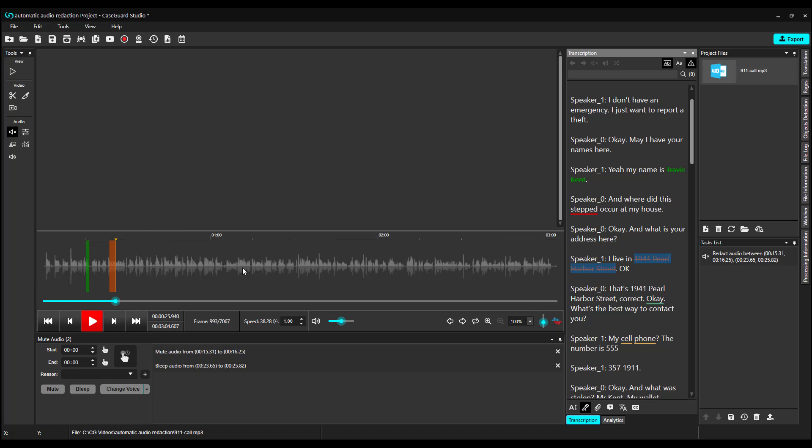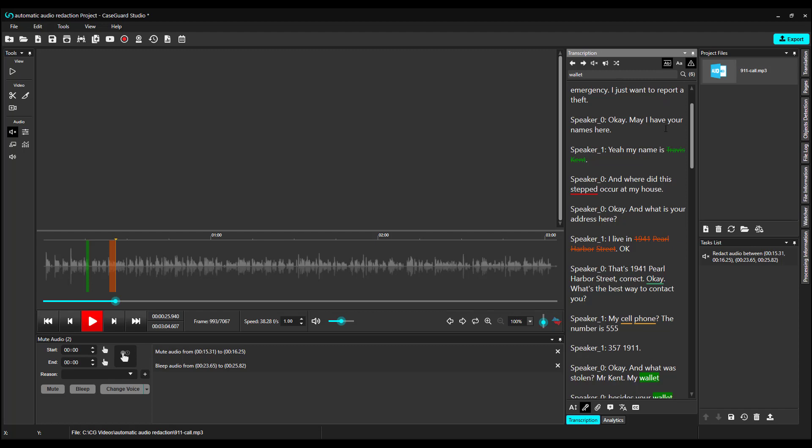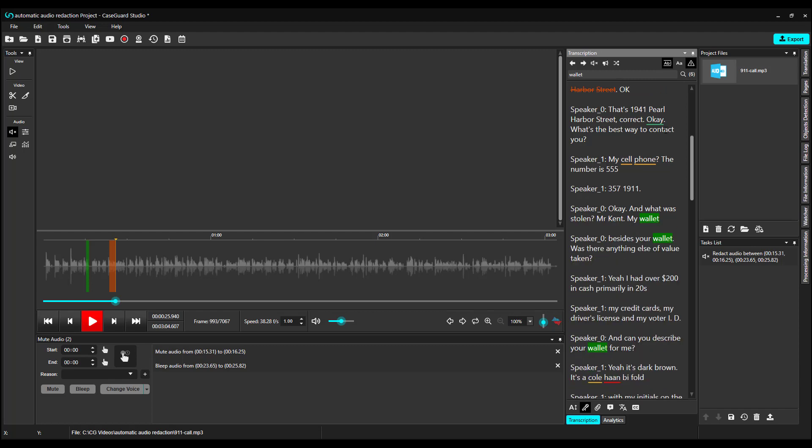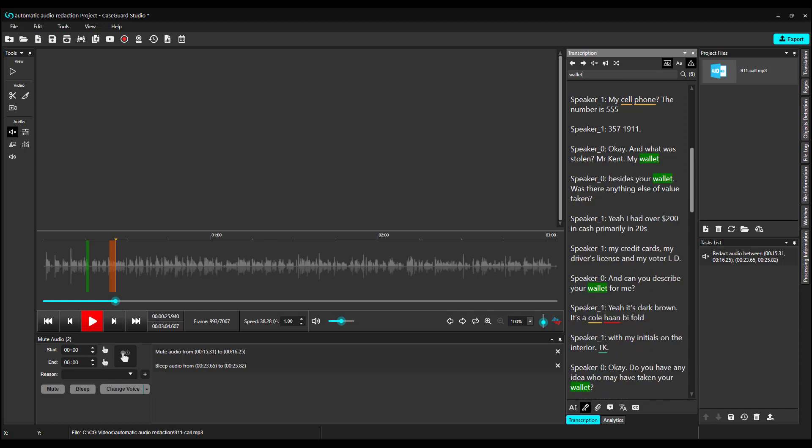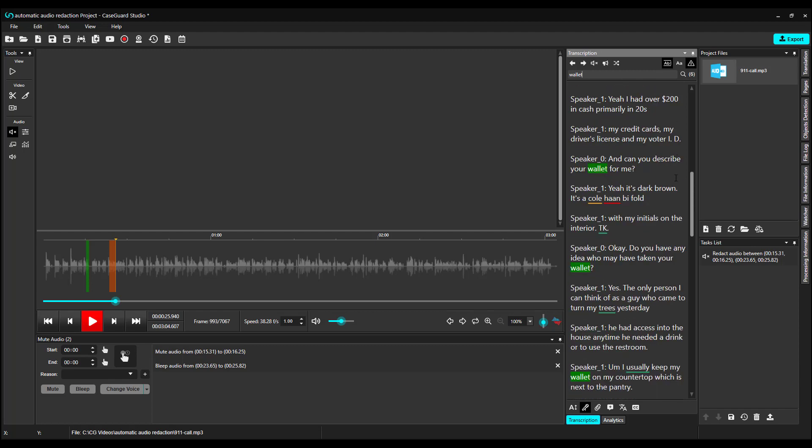Another way to redact automatically is to search for a word in the search bar. I'm going to search for the word Wallet and click Enter. To the right of the search bar, we see a number. This says 6. This means that the word Wallet was found 6 different times in the transcription. And if we scroll, we can see that the word Wallet is highlighted each time that it's mentioned.